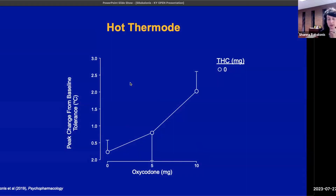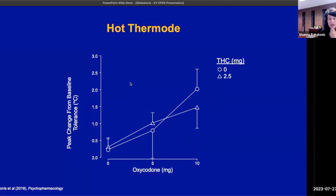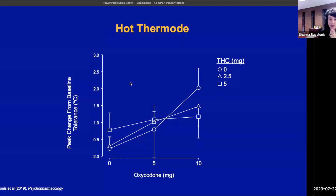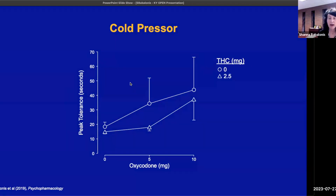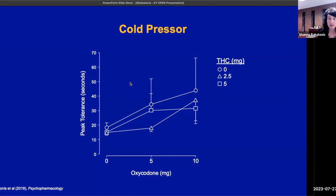We see this pattern throughout the next set of slides. Looking at how much heat a person can tolerate, THC does not increase the amount of heat someone can tolerate when combined with oxycodone, and may slightly decrease it when you increase the dose of THC. For cold tolerance — how long someone can keep their arm in ice cold water — 2.5 milligrams of THC looks like it may be decreasing it, and 5 milligrams is leaving it alone or decreasing it a little bit.